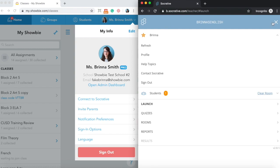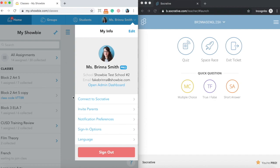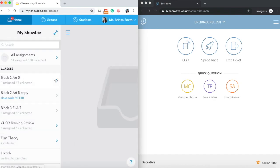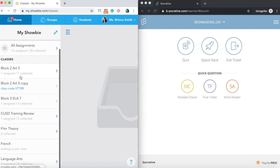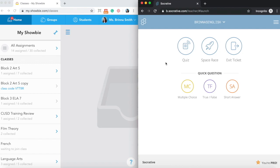Once you've confirmed that you're upgraded to Pro in both platforms, the next thing you need to do is ensure that you have a Showbie class ready to connect your Socrative account into. You can see in my Showbie account here, I have multiple different classes already created. When you connect your accounts together, you're going to link a specific Showbie class to a Socrative room. So that's the third and final thing you need to do before you set up your integration: ensure that you've created a Socrative room in your Socrative account.